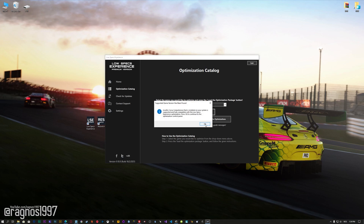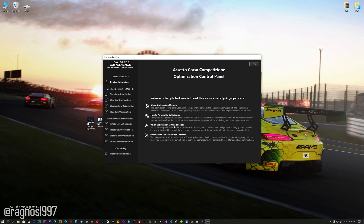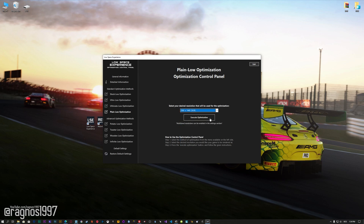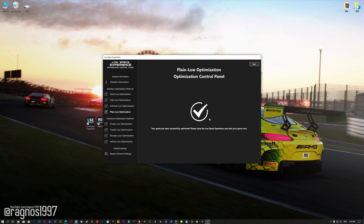Low Specs Experience will now automatically check if the game version currently installed is supported by this optimization. If it is, press OK and the optimization control panel will load. When the optimization control panel loads, simply select the method of optimization and the resolution you would like to render your game at. This is something you will need to experiment on your own in order to see what works for your system the best. Once you decide which optimization method and resolution you are going to use, press the execute optimization button and then start your game.